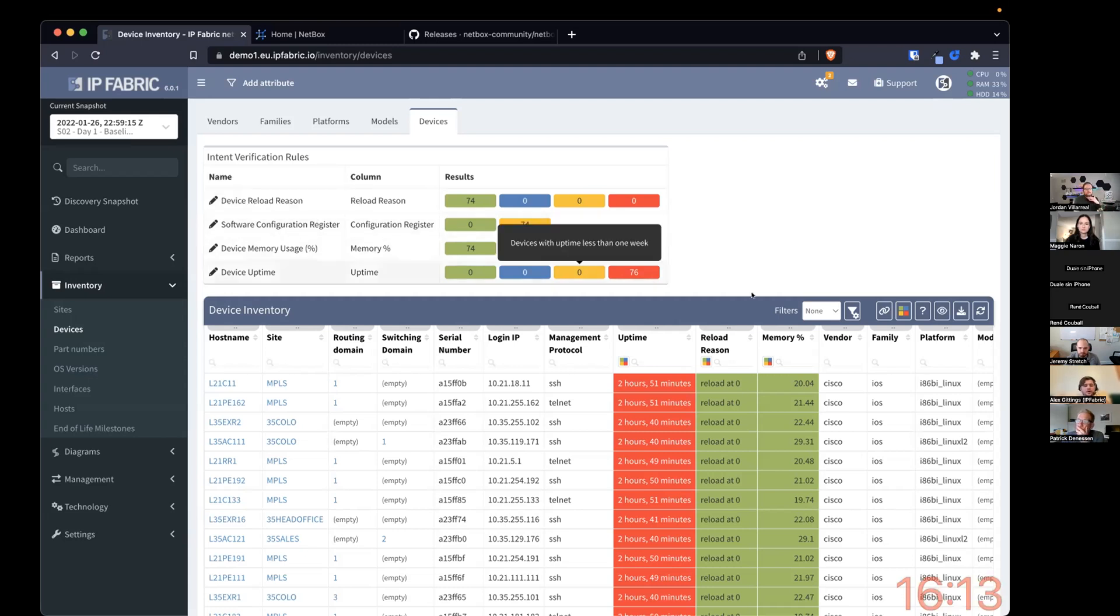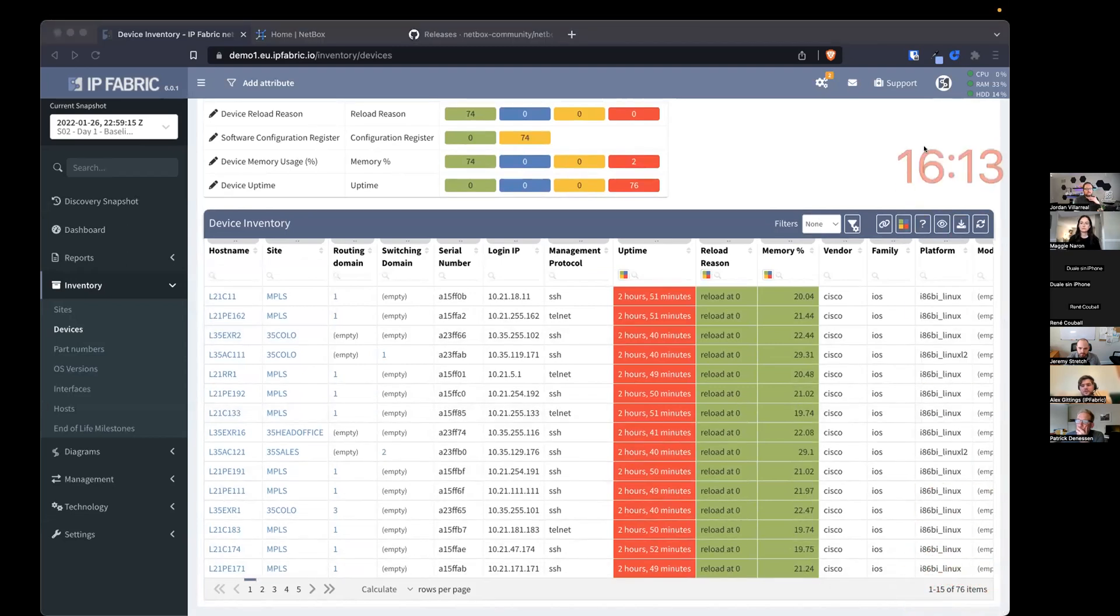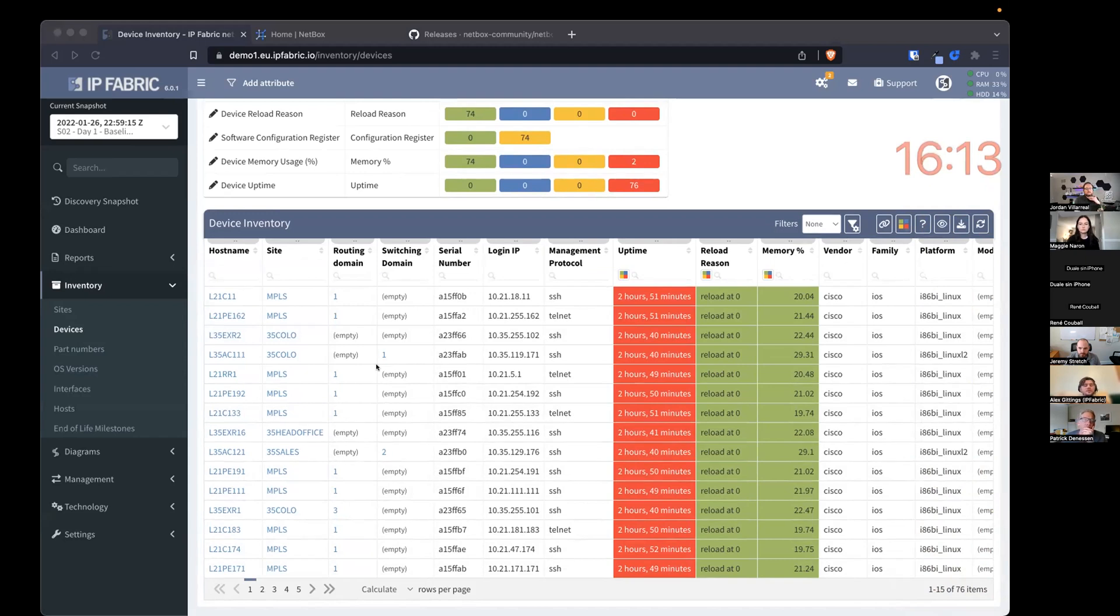So I'll show IP Fabric has discovered, for example, I don't know if that's shown there, but 76 devices here. And what we wanted was the ability to synchronize these devices, interfaces, IP addresses that belong to those interfaces, up to Netbox.